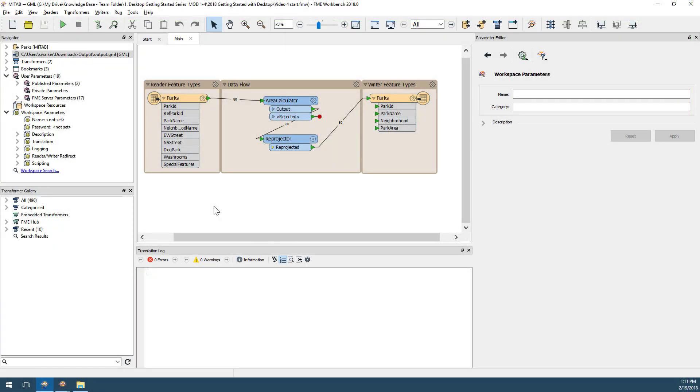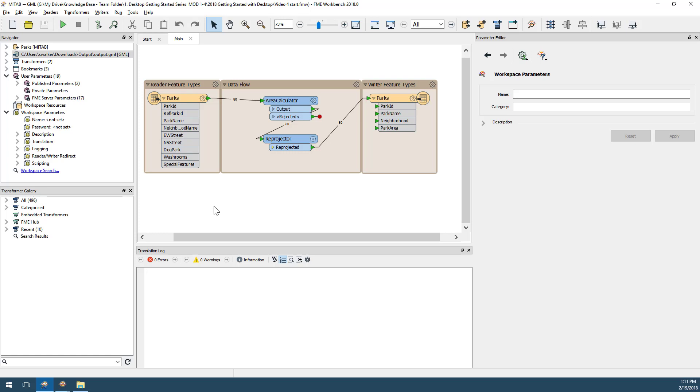While FME Workbench doesn't allow you to inspect the data, it is closely integrated with FME's viewing application, FME Data Inspector.